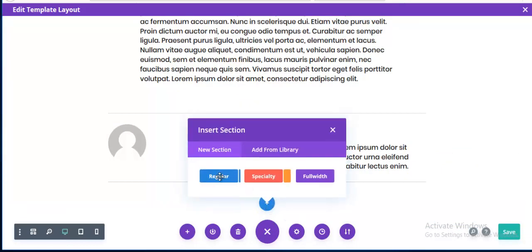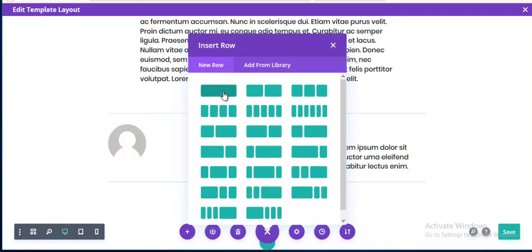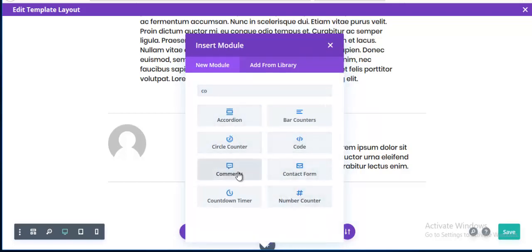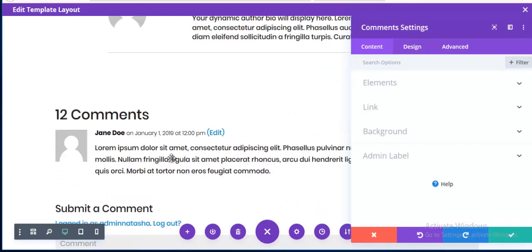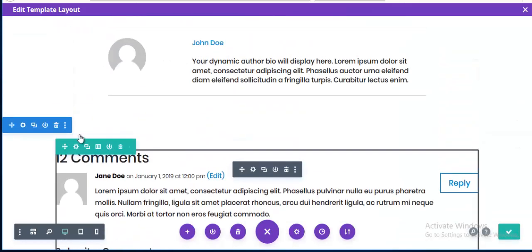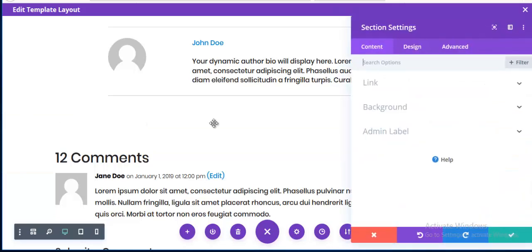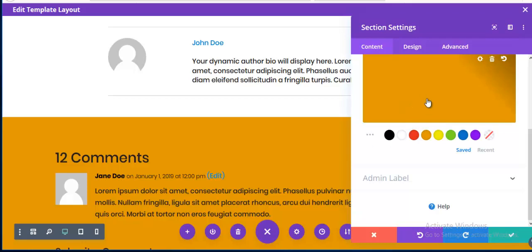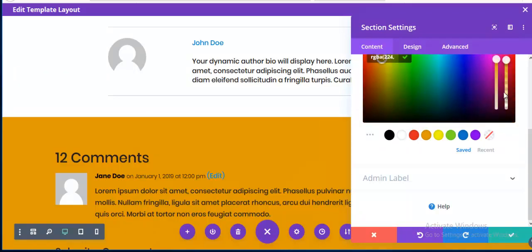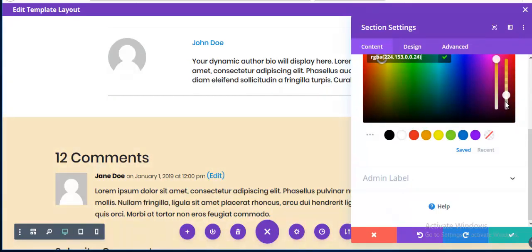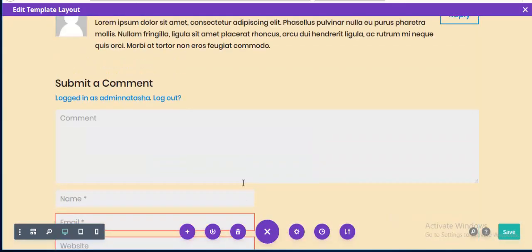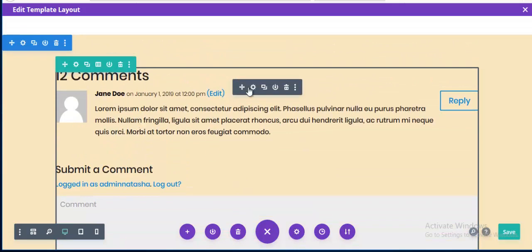Now I'm adding a post comments section. I create a new section with a row and add a Comments module. I save it and add a light background color — making it transparent so it's just a very subtle shade.